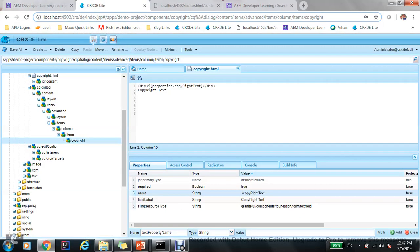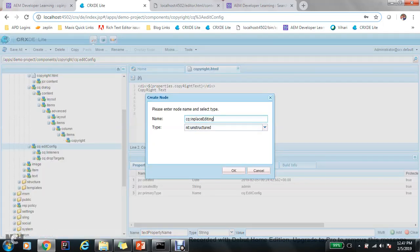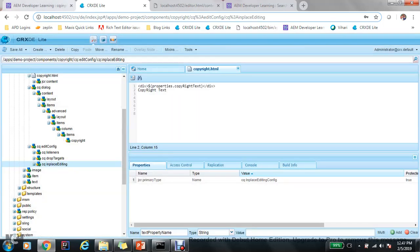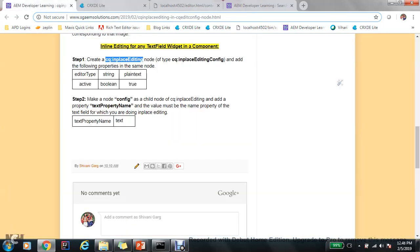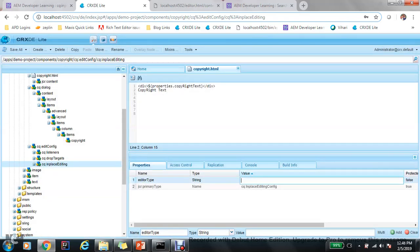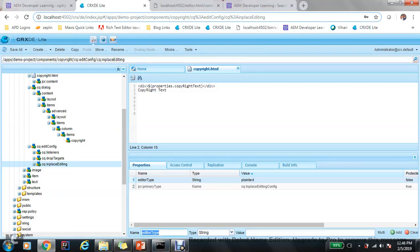It's very simple. We need to create a node cq:inPlaceEditing config. Now, editor type is plain text. One more important thing I would like to say is that this is a text field, so for a plain text field the editor type is plain text. For a rich text, which you have seen in my previous video, the editor type is text. Active boolean.